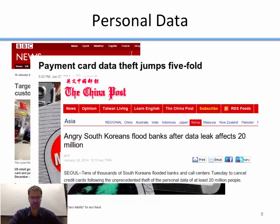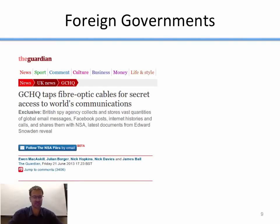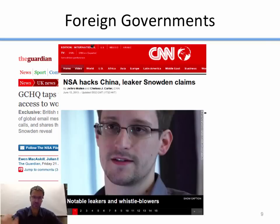Payment information has become a major target — attackers continually target stores, credit card companies, and banks, because if they can get your account information they can steal your money. For example, 20 million South Korean customers had their data leaked from banks, and people actually flooded banks in protest because the banks hadn't had good enough security. Another big area recently has been attacks by foreign governments — most notably GCHQ, the British spy agency, which has been tapping fiber optic cables for access to the world's communications.